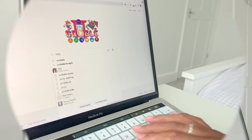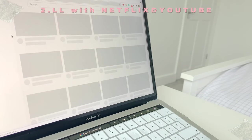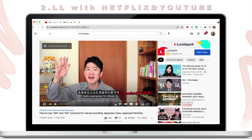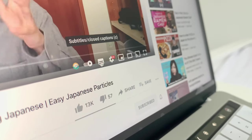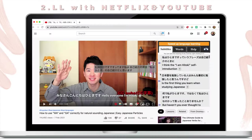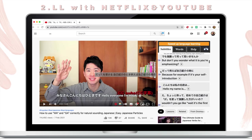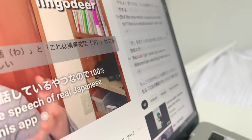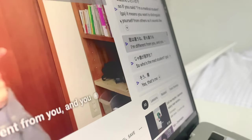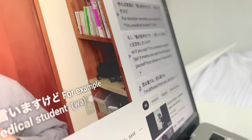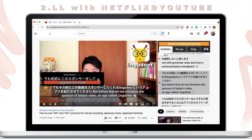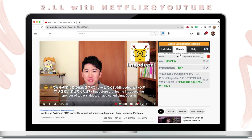Next, we have Language Learning with Netflix and YouTube. Our dream to watch our favourite international YouTubers with dual subtitles has finally come true. With this extension, you can view the entire video's subtitles in a sidebar and jump to any sentence in the video you wish to hear. You can translate words by instantly hovering over them and save them to your wordlist so that you can view or even edit them later.